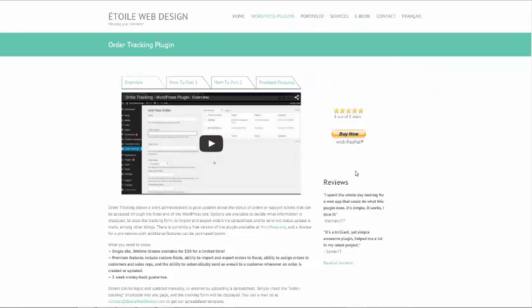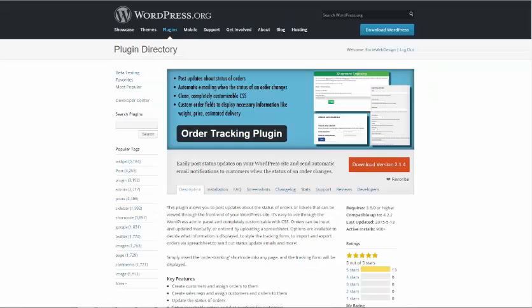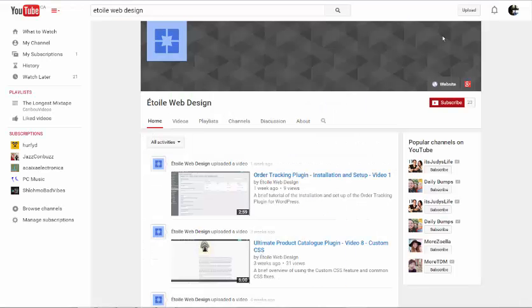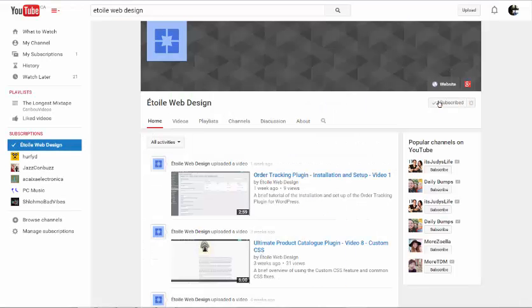Check out the plugin page on our website for additional information or subscribe to our YouTube channel to stay up to date with future tutorial videos for this and other plugins.